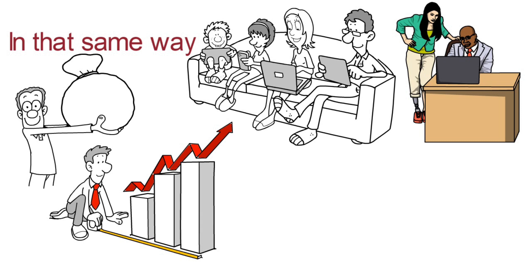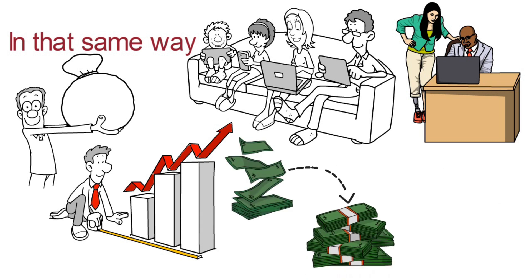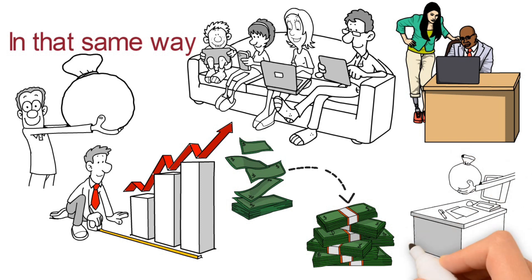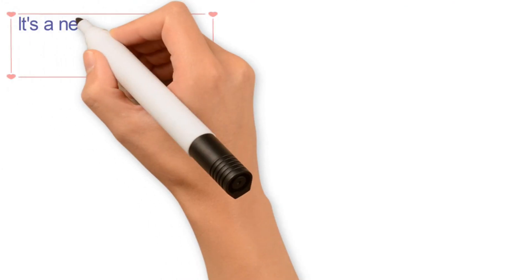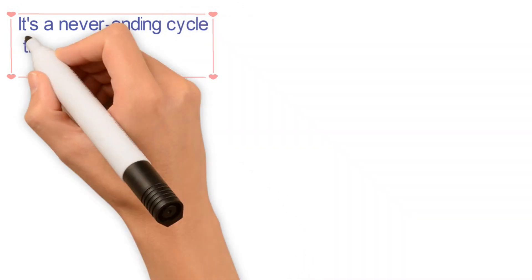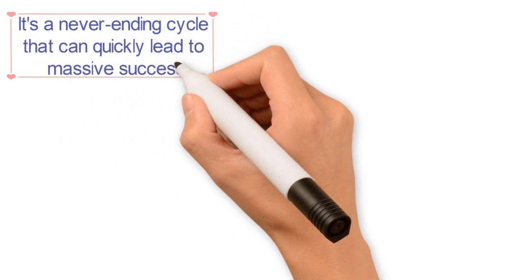To put it simply, exponential growth is achieved by consistently reinvesting your gains back into your business in order to fuel even more growth. It's a never-ending cycle that can quickly lead to massive success.